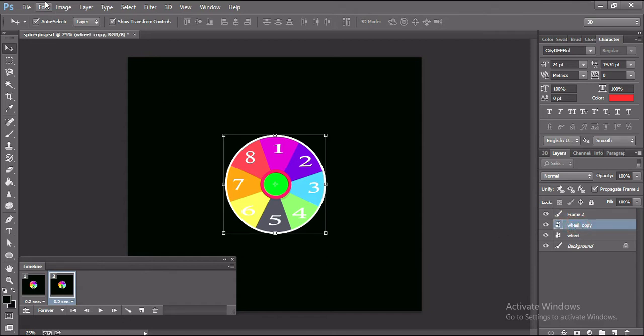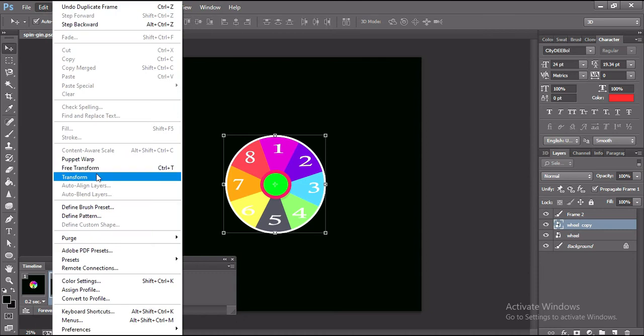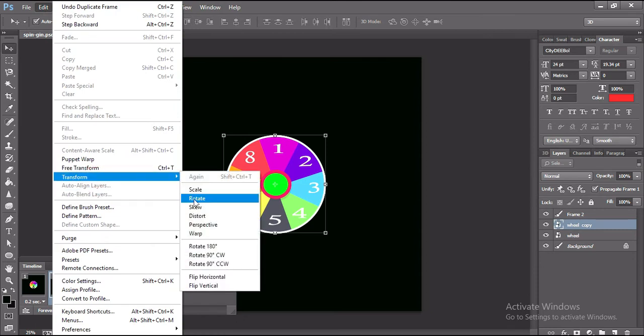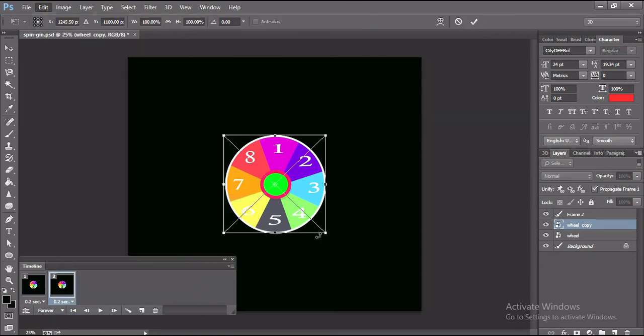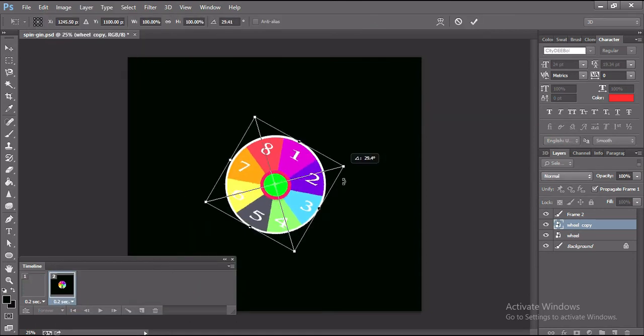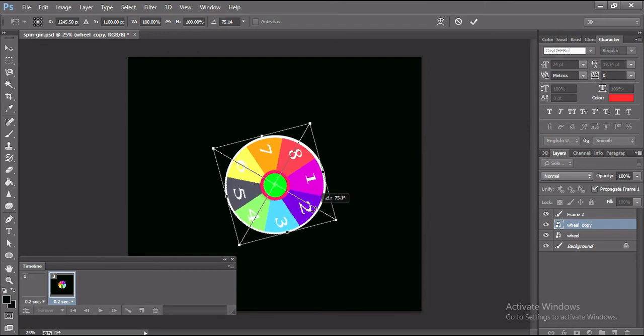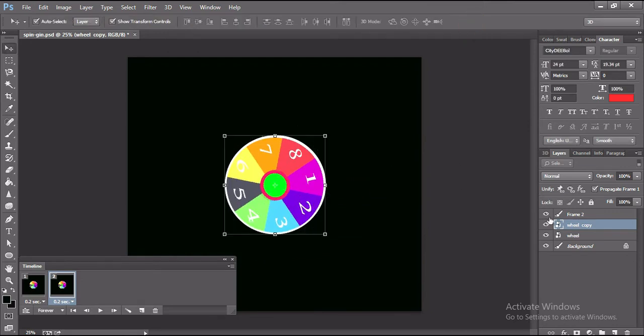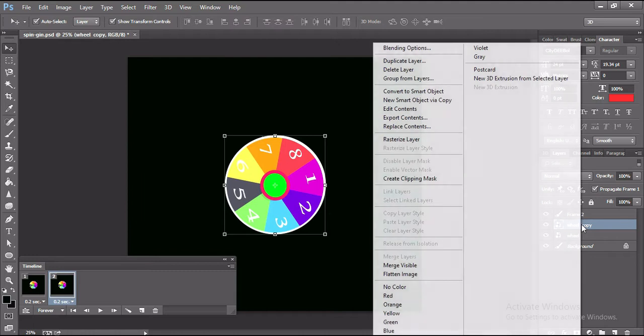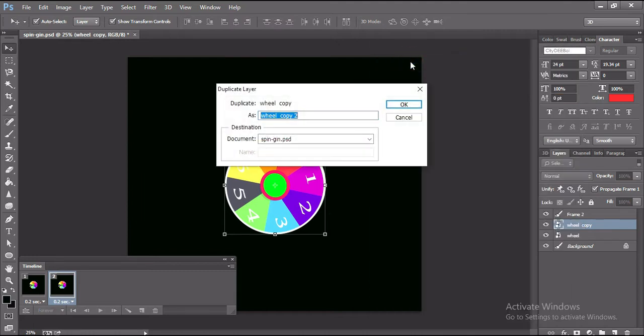For that I need to go to edit, and then transform, and select rotate. Don't rotate it much. This way I will create three more layers and rotate them like the first one.